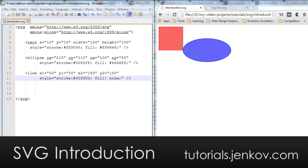SVG is short for Scalable Vector Graphics, and Vector Graphics are shapes that are defined using numbers, which means they are very easy to scale up and down in size. You just multiply the numbers up and down, and then you draw the shape after that. That is where the scalable part comes from.